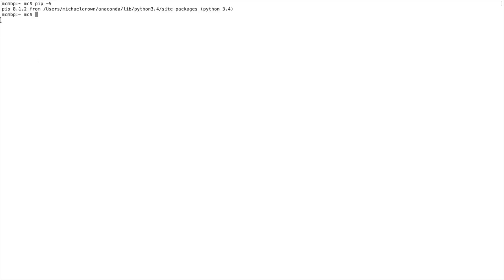Once you have the terminal open, we'll want to check which version of pip we have, and if we have it at all. To do that, type 'pip -V' and hit enter. After a second it'll come back and show us if we have it and what version we're running.